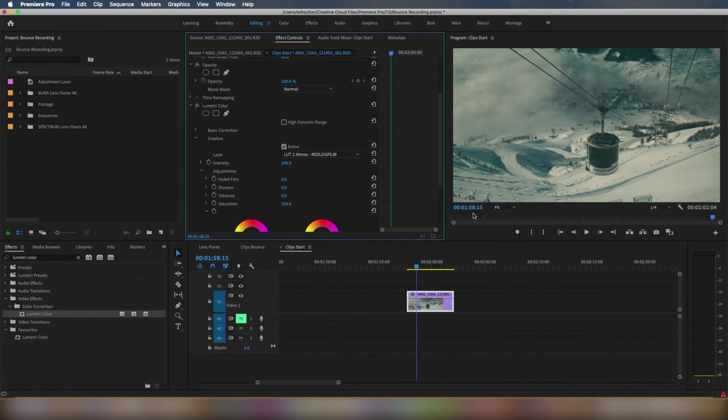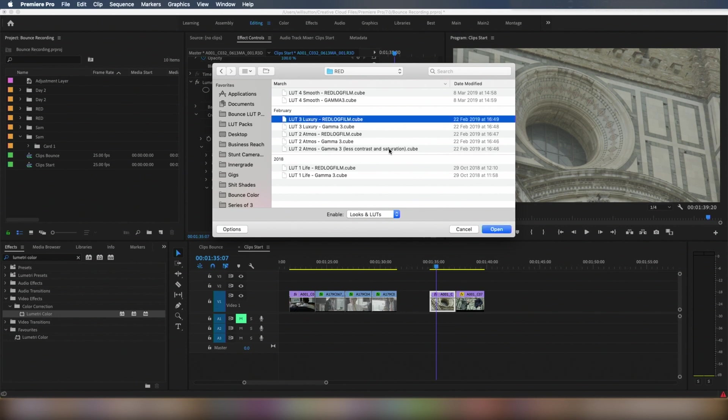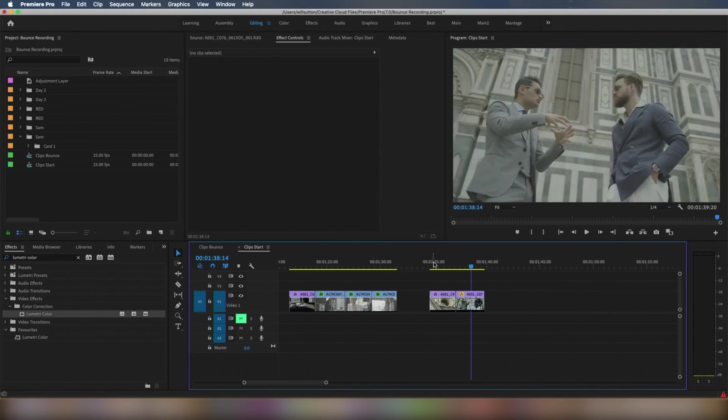Gives it sort of this atmospheric look, hence why it's called Atmos. Look 3 really works well with this one. So we're going to go to Look 3, luxury, red log film, apply it on.